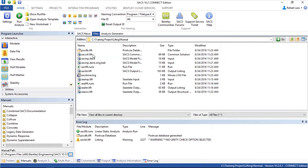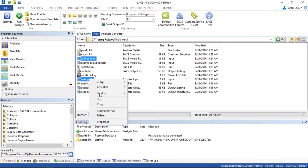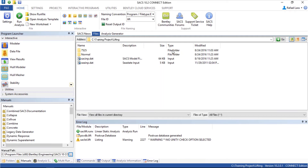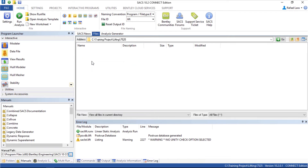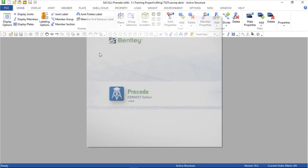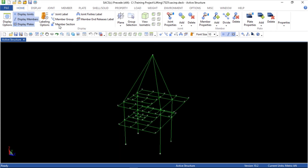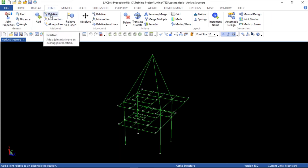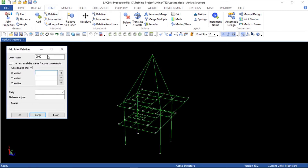Now let's go back to the folder and copy the three files. Go to folder 7525 and paste. Let's open the sacs/stackyp.get file and increase it. We are going to create another joint — a relative joint — and it's called 9998.